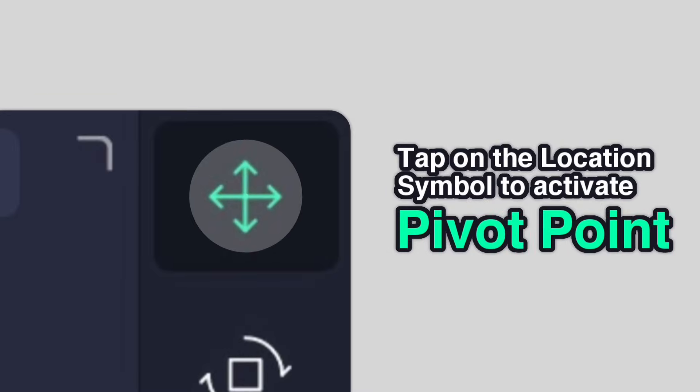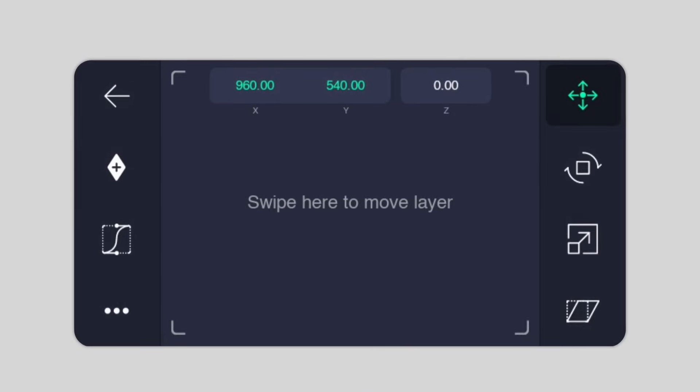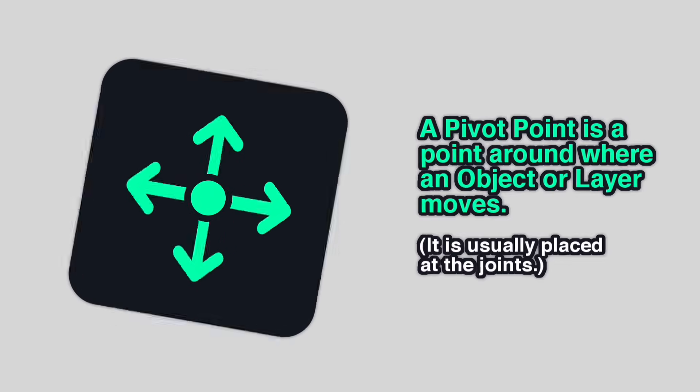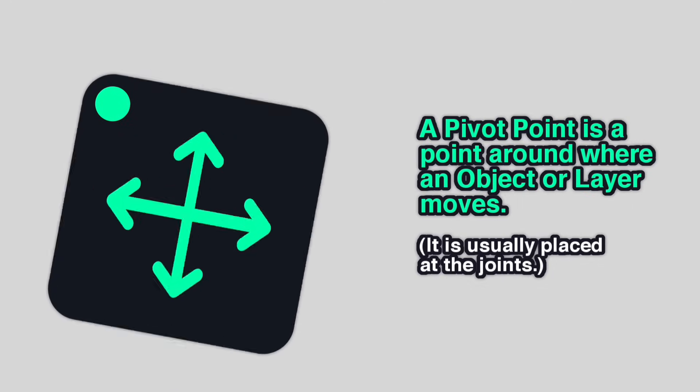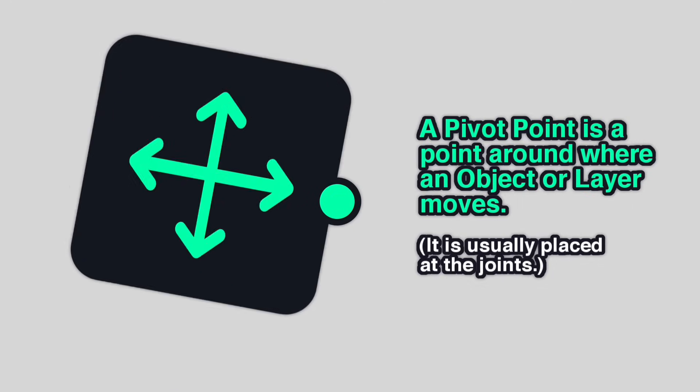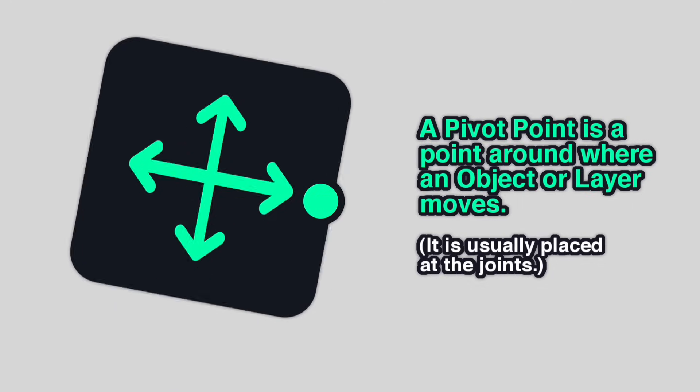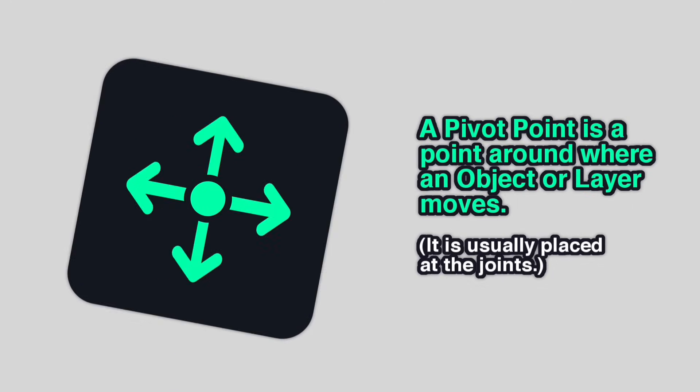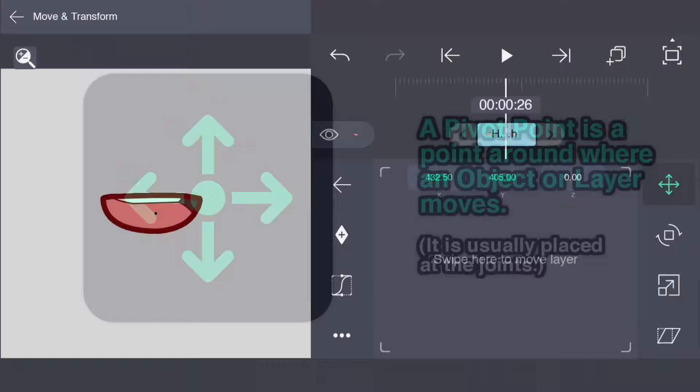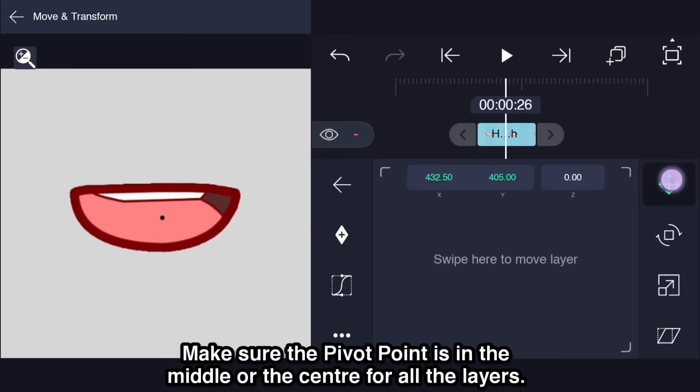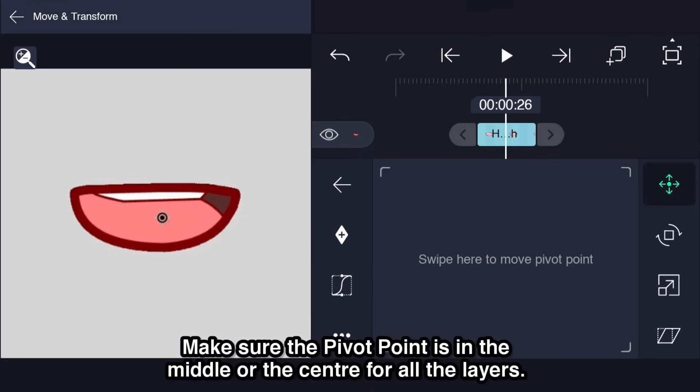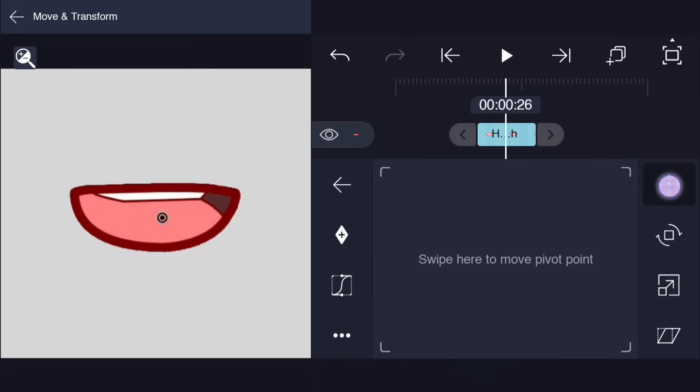Tap on the location symbol to activate pivot point. The pivot point is a point around where the object or layer moves. Make sure the pivot point is in the middle or the center for all the layers.